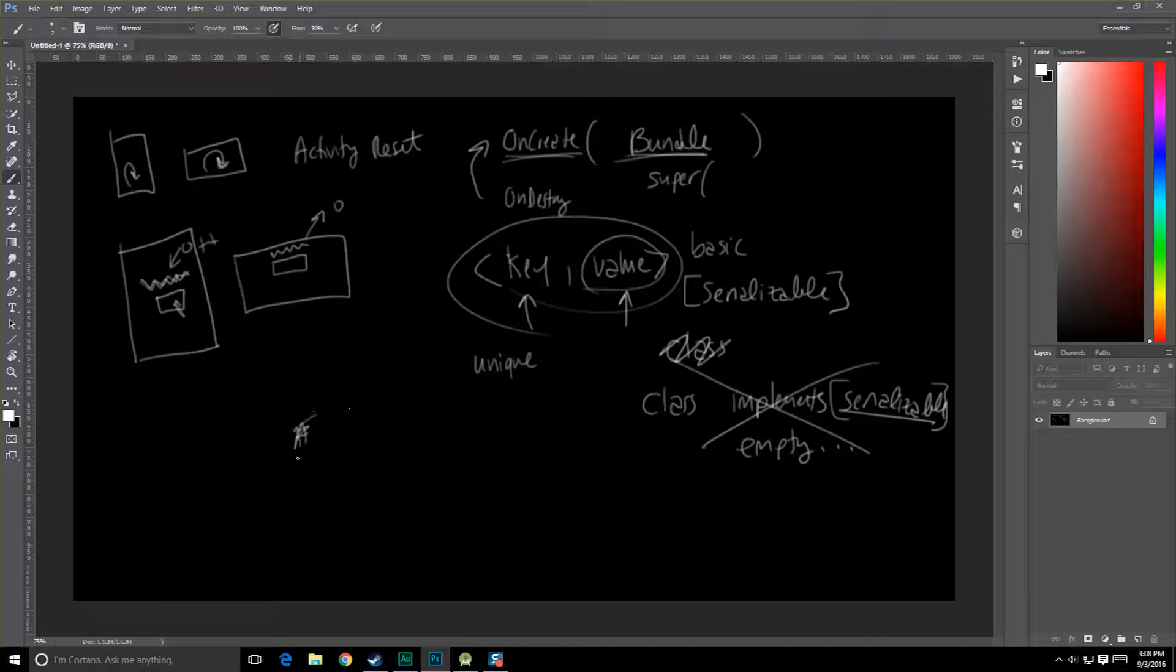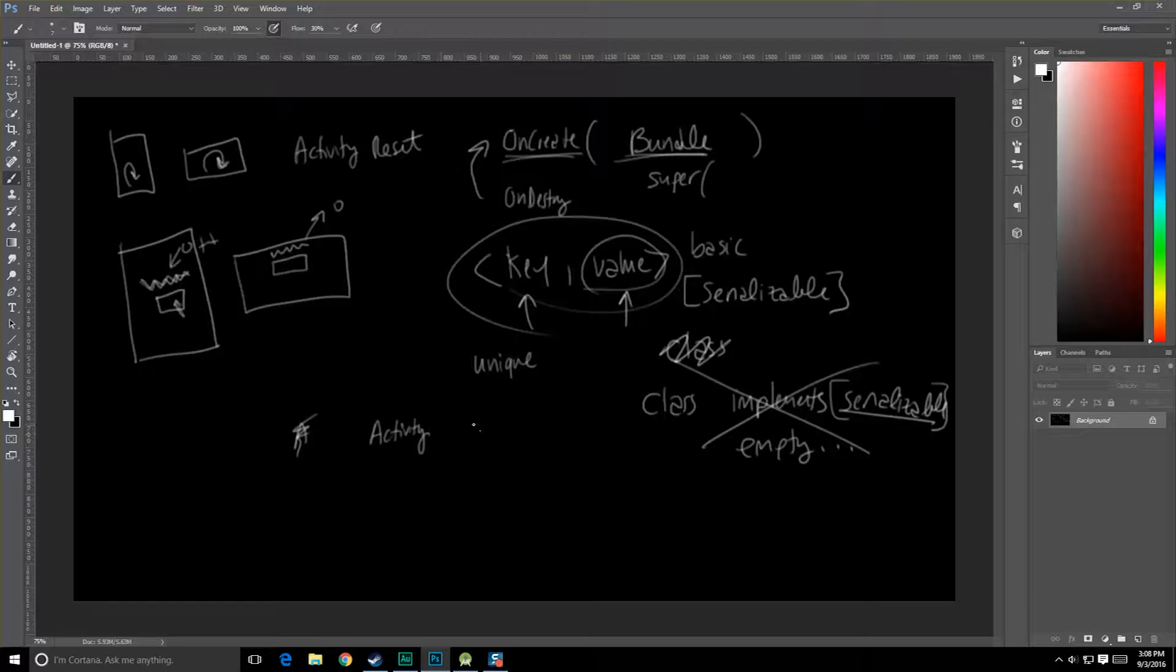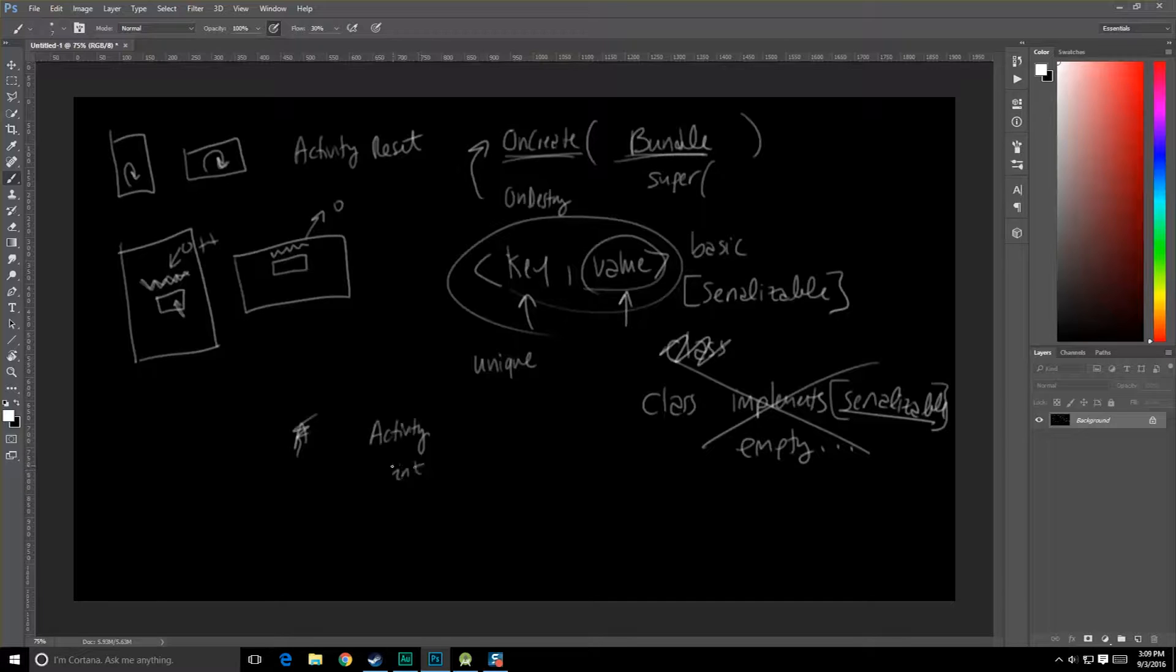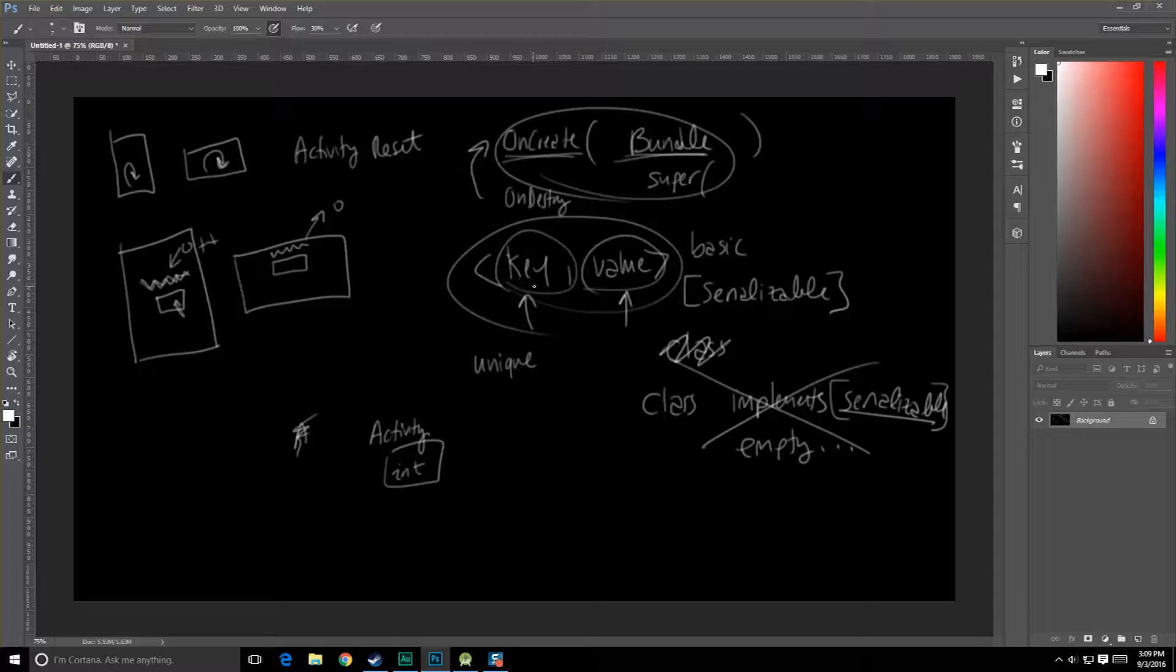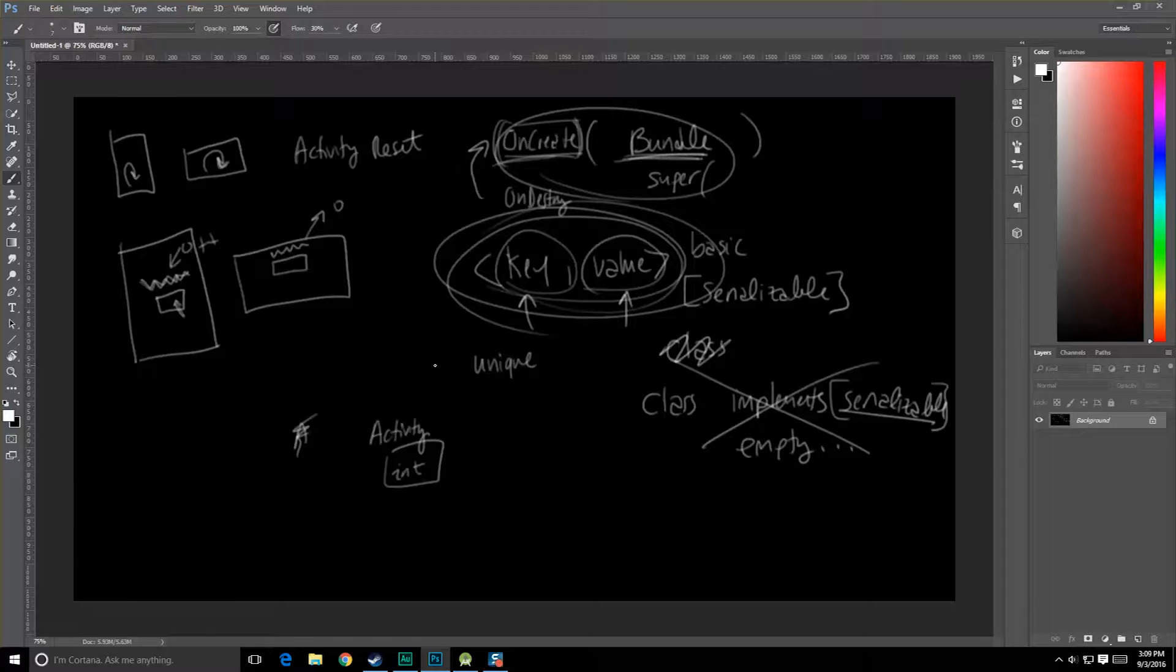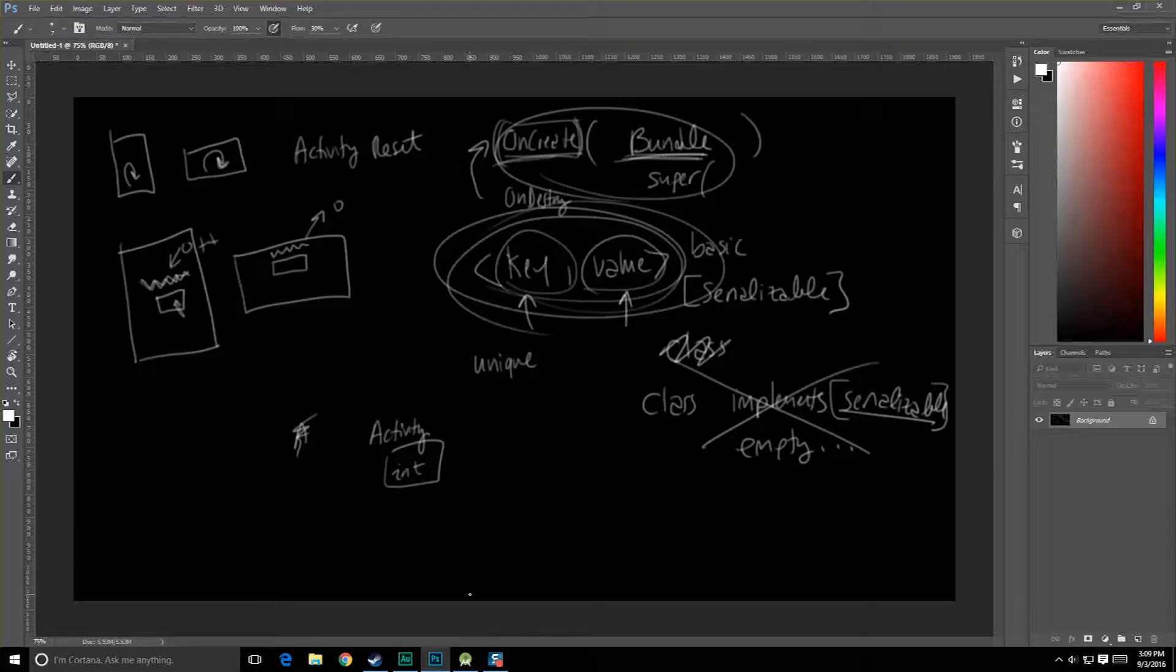So what basically happens is, our activity starts going through its destruction phases, and then we're going to get a chance to store away this information. In this case it's just going to be an integer value inside of this bundle. And then when our activity is recreated, we get this bundle back in onCreate. And that gives us the ability then to find that value, and if it is there, use it to set up our activity. Alright, enough talking, let's jump on in and actually do something in Android Studio.